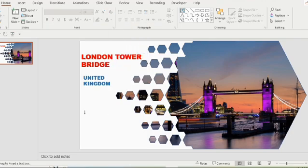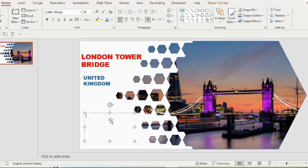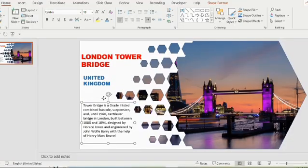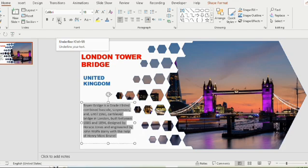Next we need to give a write up about London Tower Bridge. I already have a small write up in my clipboard that I will copy paste here. Now select the write up, give font calibri, then font size 18, make it bold.